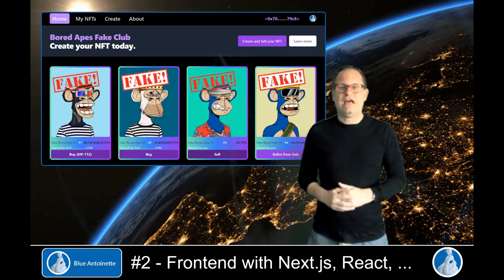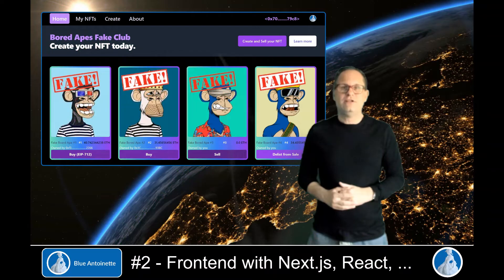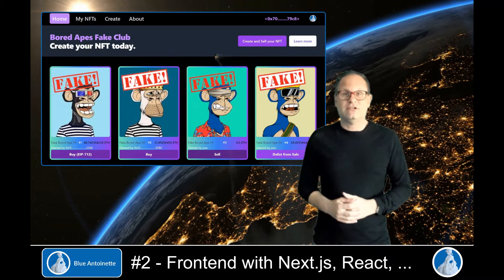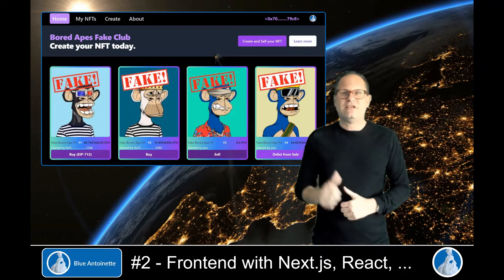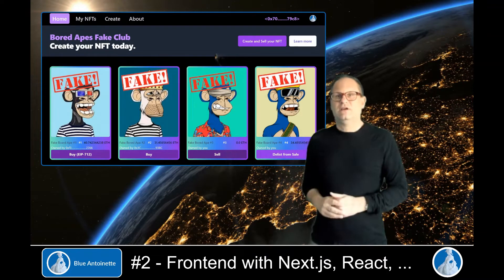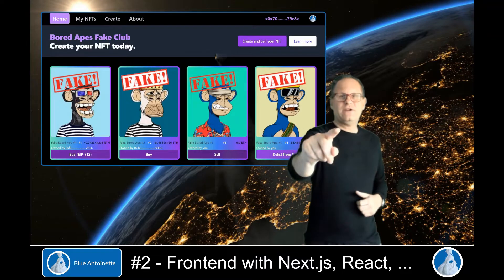If you haven't seen the live demo in the first video, please do so now before watching this content. If you like this content, please give me a thumbs up below and subscribe to this channel. Now let's do it!